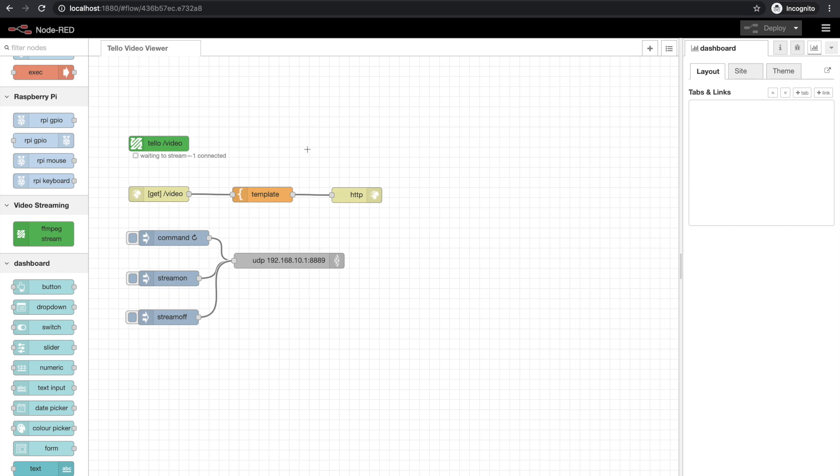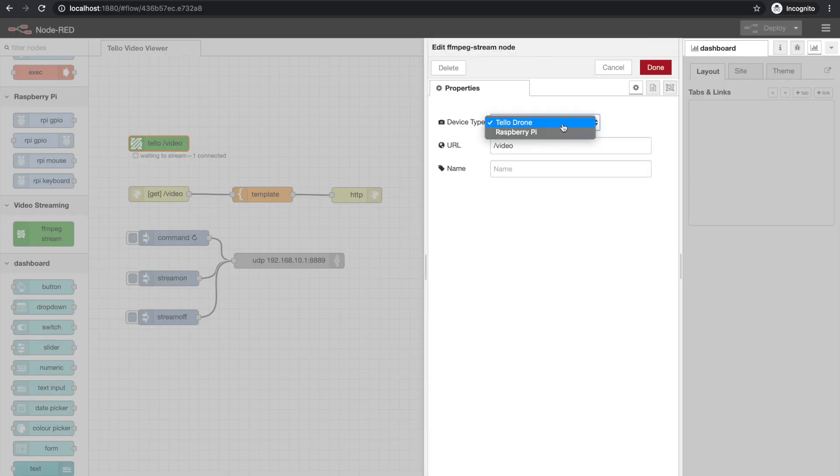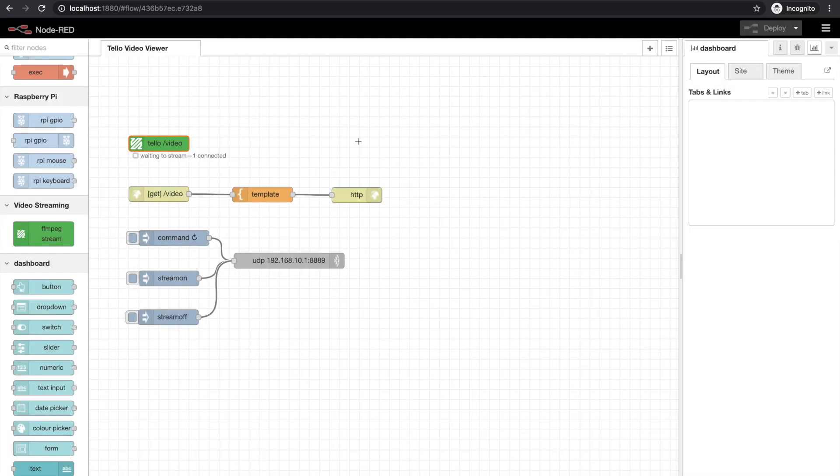It's the ffmpeg stream. It will support both Tello and Raspberry Pi. You can see that it'll support either there. But I have Tello connected. And let me just demonstrate.